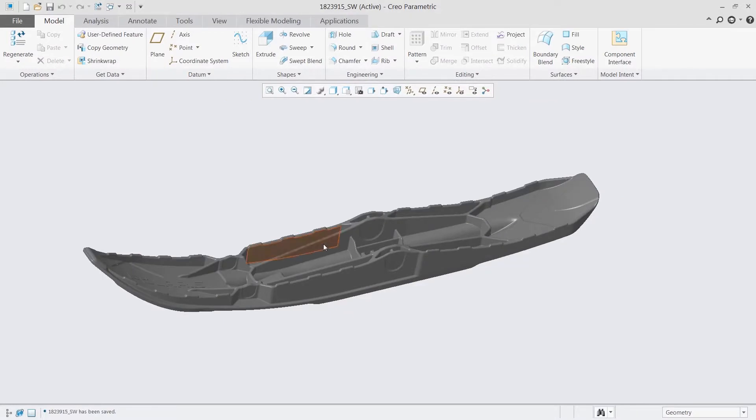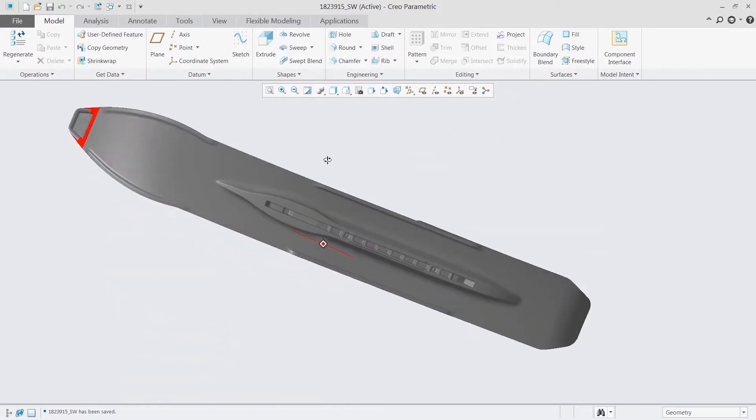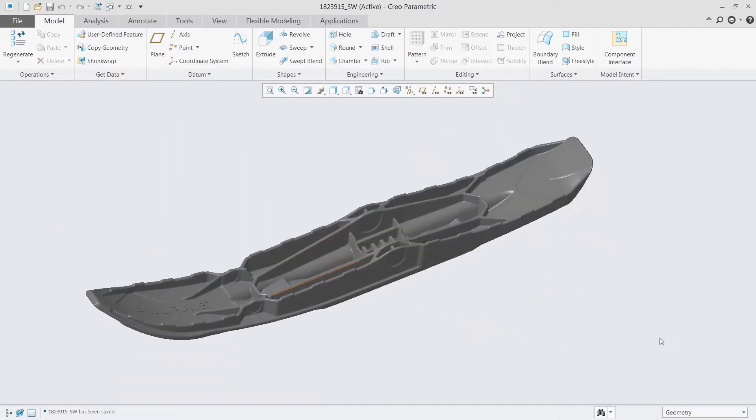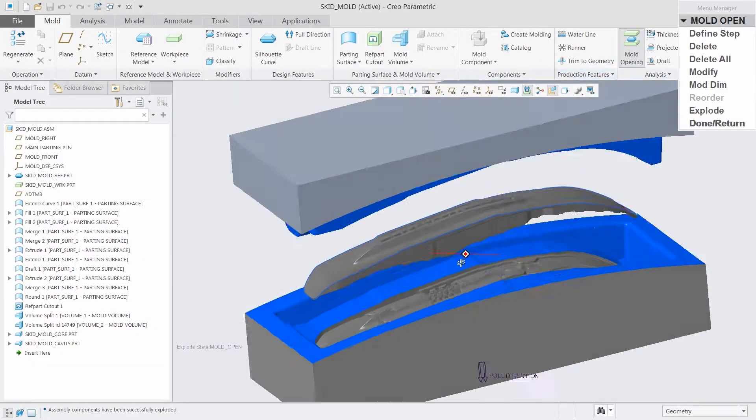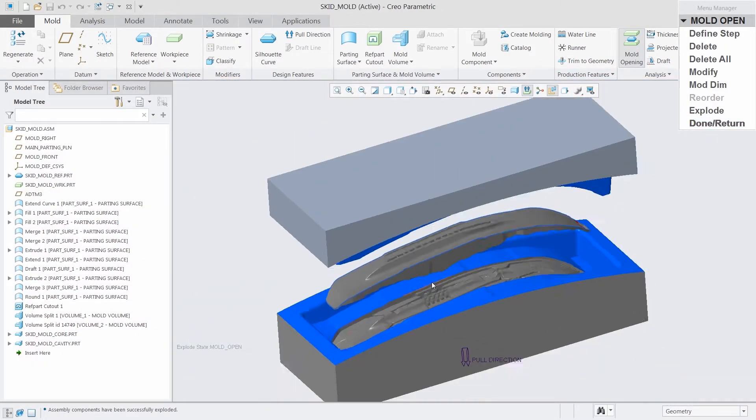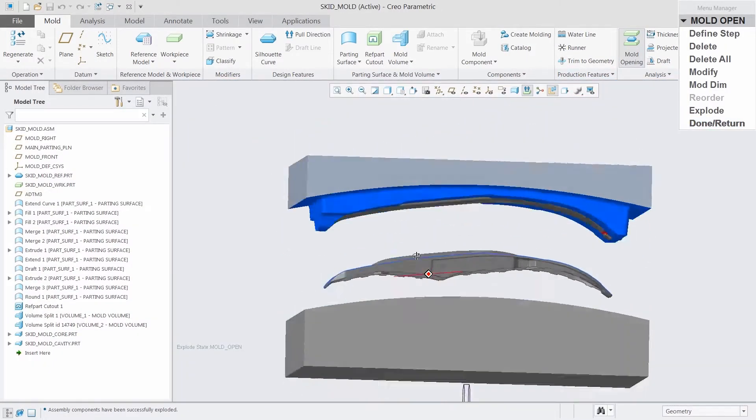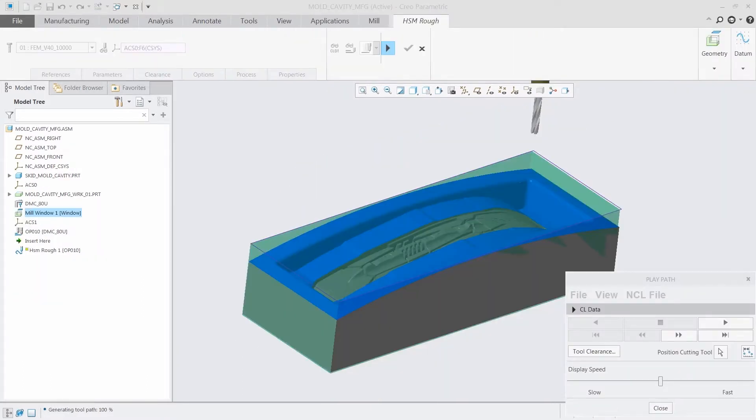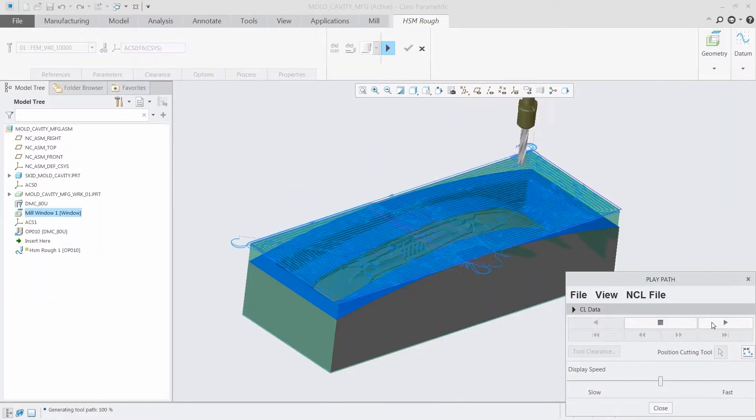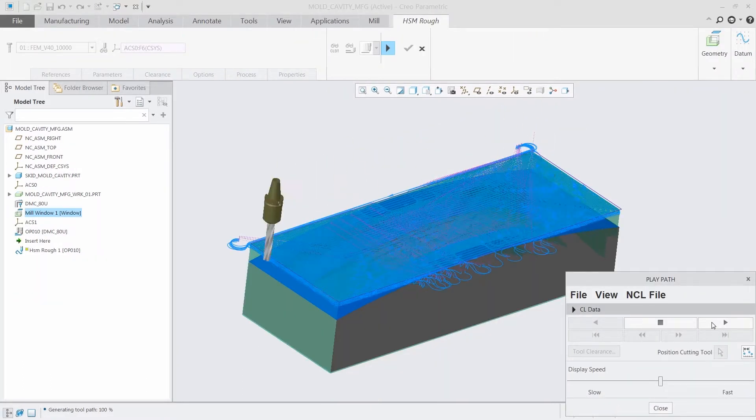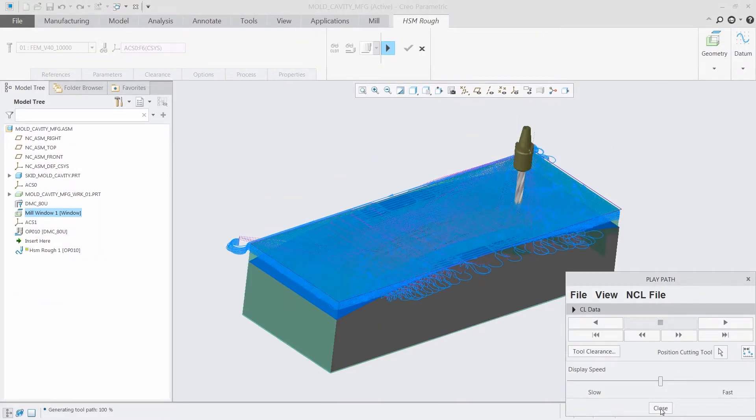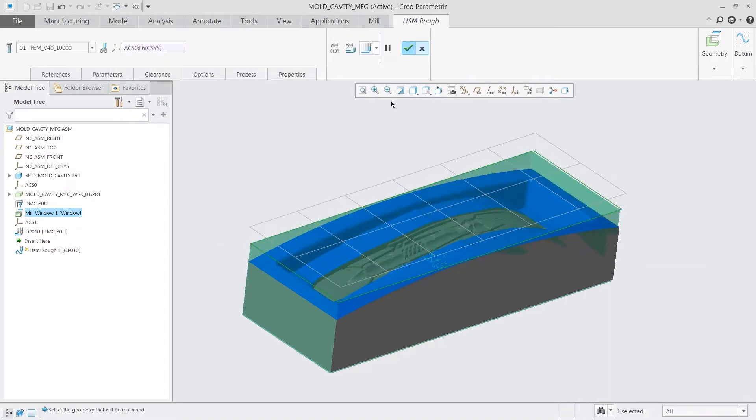For Creo users who do not have existing NC extensions, MMX includes functionality for setting up manufacturing assemblies and other related NC toolpaths, such as 3-axis trajectory, hole making, and more.